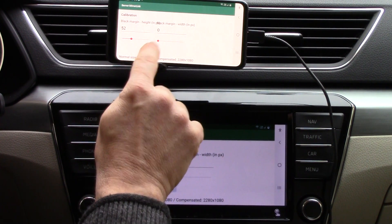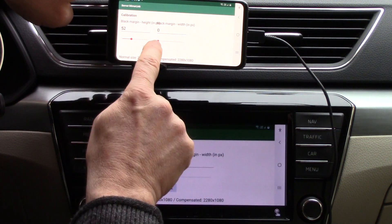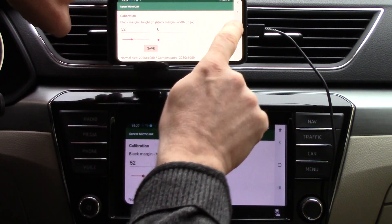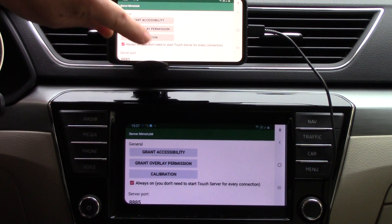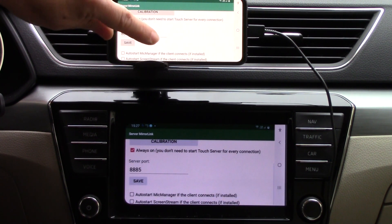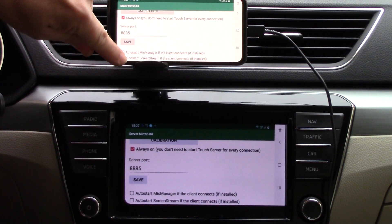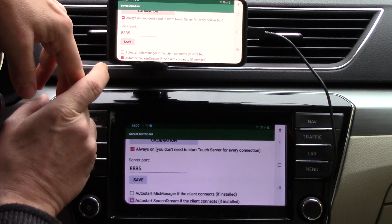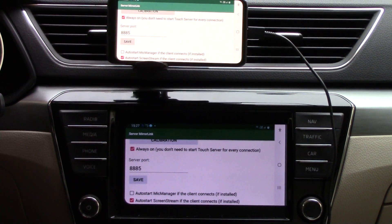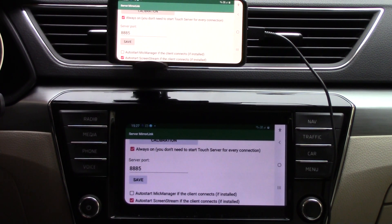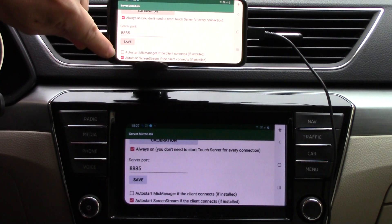Now I save and I must also change the setting to always on touch screen — always on when there is a connection — and enable auto start ScreenStream if the client connects. It is also possible to auto start the mic manager, or as it is now called in newer versions, the MirrorLink manager. If you want to use MirrorLink manager with automatic start, you enable auto start here as well.